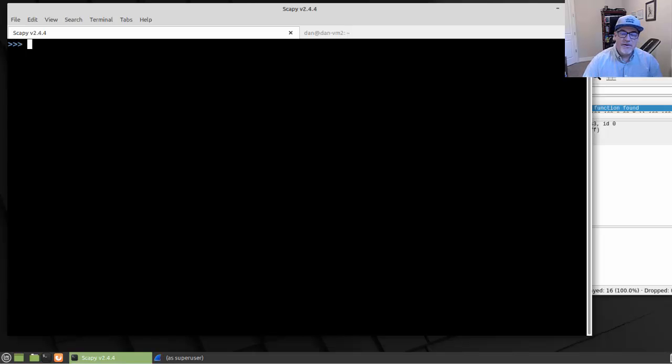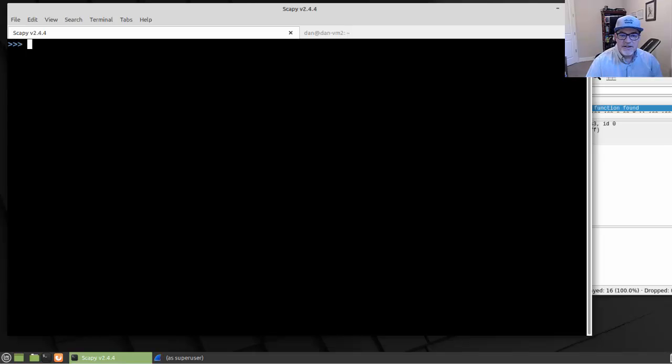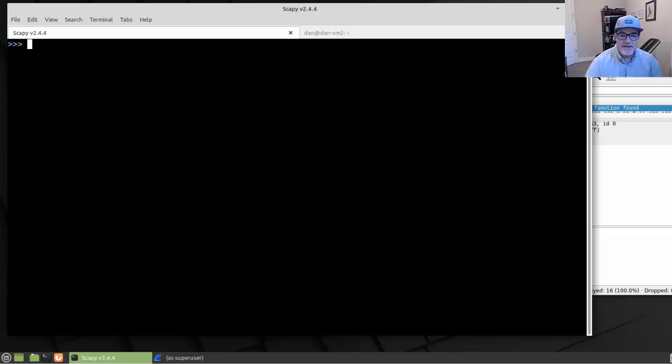In the last video, we stopped by just sending and receiving one packet using Scapy, using the Scapy interactive console. Let's continue learning Scapy basics because we've just started scratching the surface.